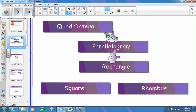The same thing can be said working with rectangles. A rectangle is always going to be considered a parallelogram. However, not every parallelogram is a rectangle, so we have to be very careful. Now what we want to do today is try to fit in a square and a rhombus and where they're going to fit into this whole scheme of things.